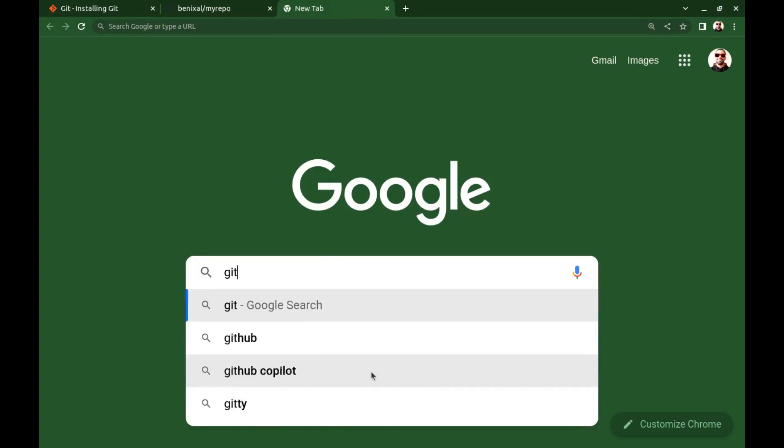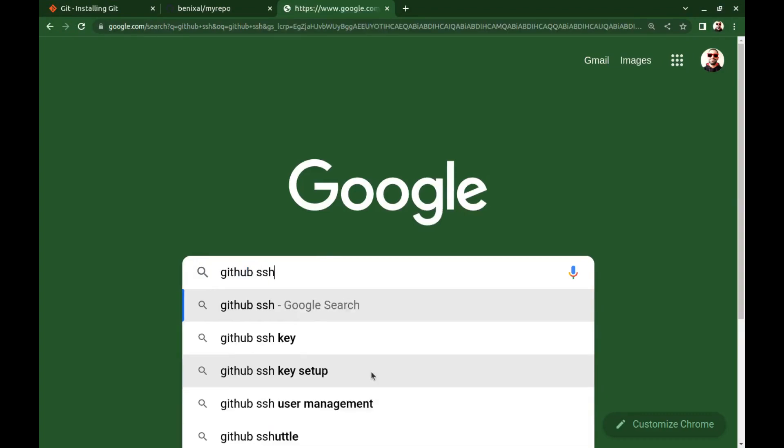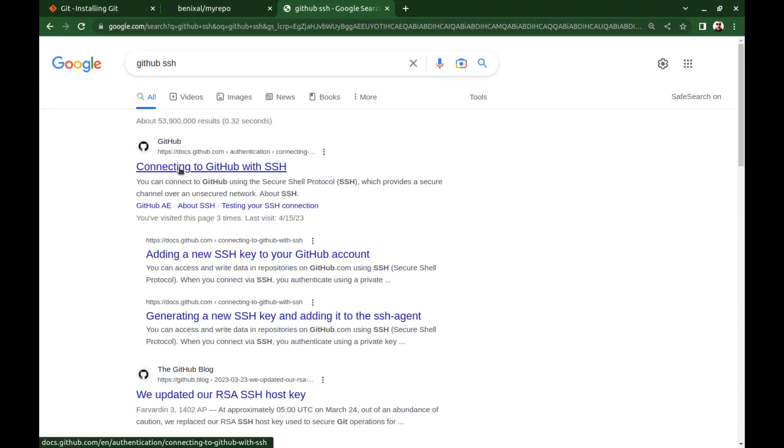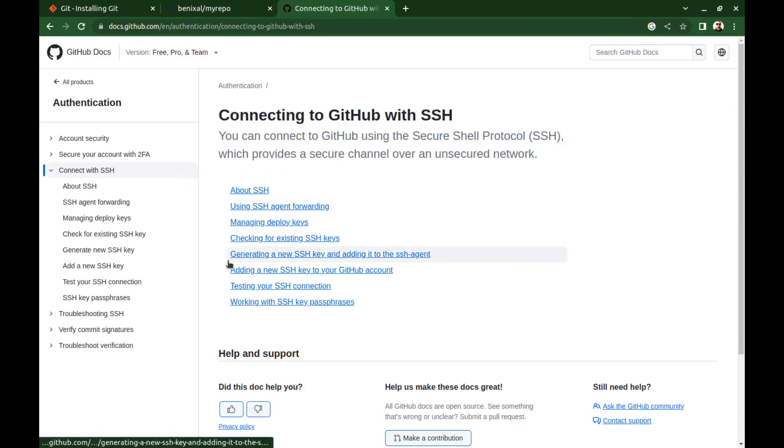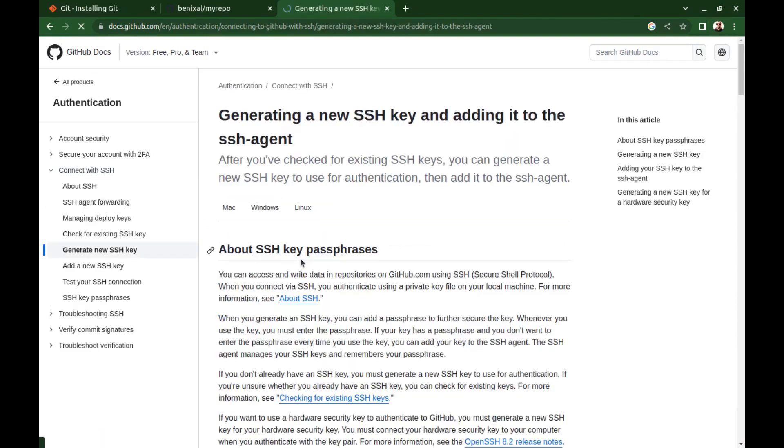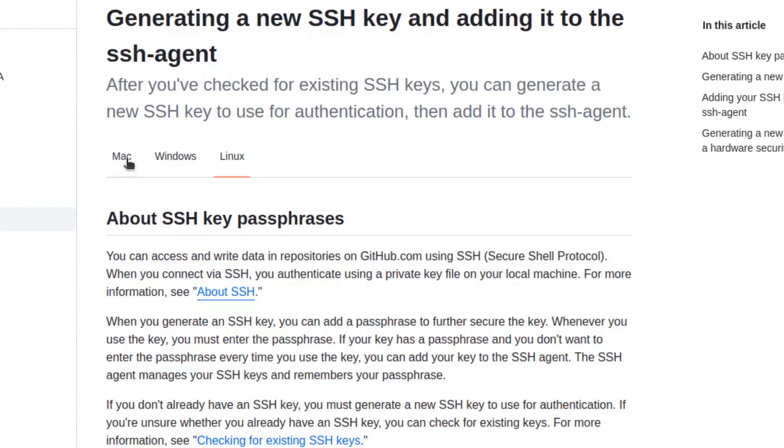Go to the GitHub documentation for SSH. And here, generate a new SSH key. Choose your operating system.